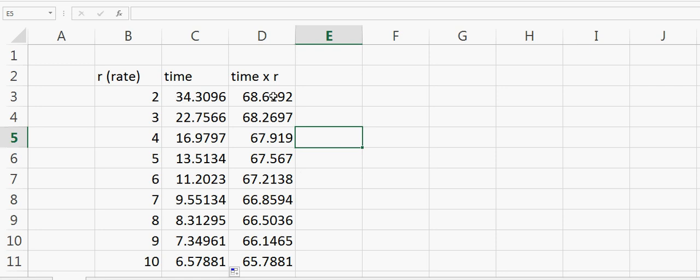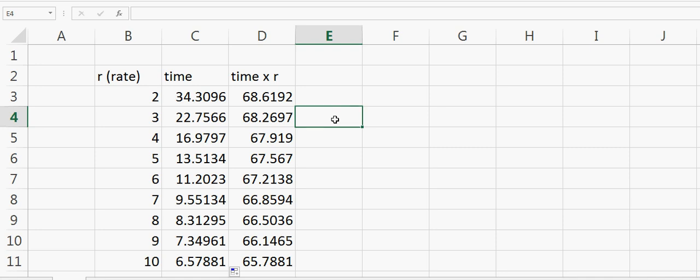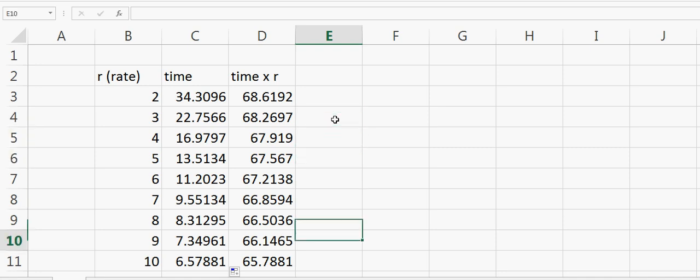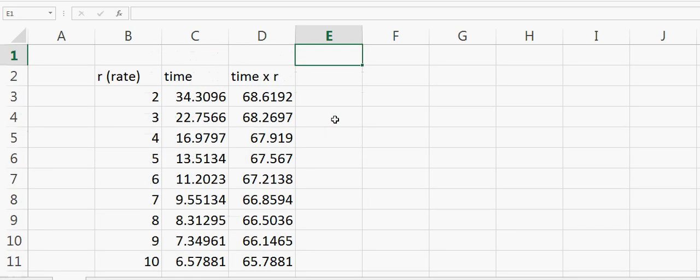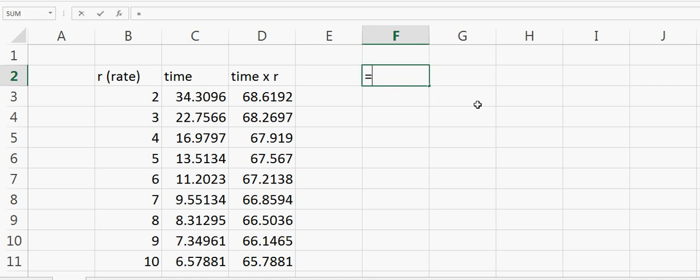That's why we always use the Rule of 70. We can also call it the Rule of 68 or Rule of 69, but this is all about approximation.